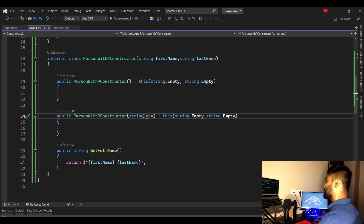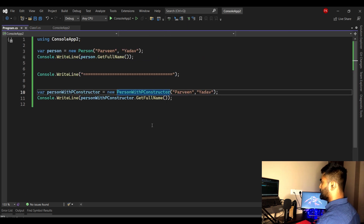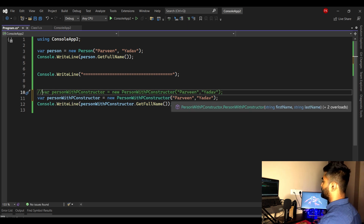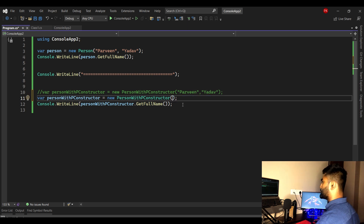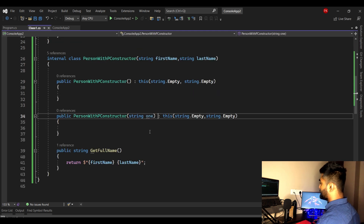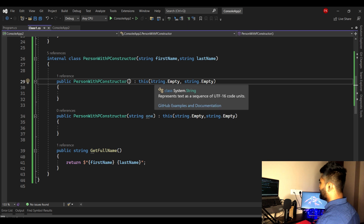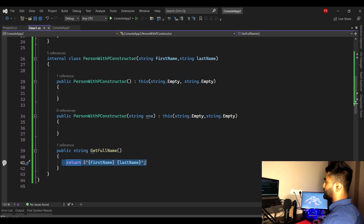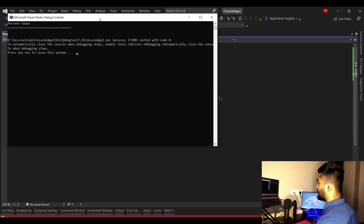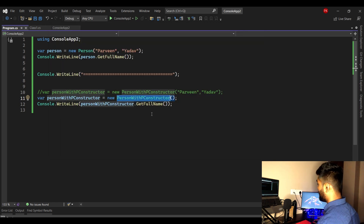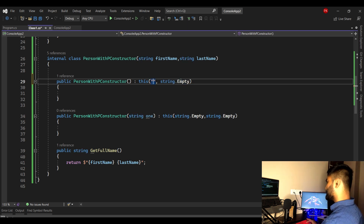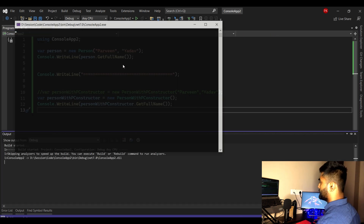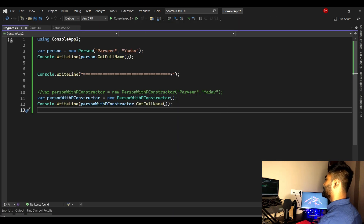Let's test by calling the empty constructor. Since we passed string.Empty to the primary constructor, the output should be empty. Running it — there is no value, it's empty. Now if I set a default first name like 'Perveen' in the empty constructor's call to the primary constructor, running it shows only 'Perveen'. This confirms it always makes a call to the primary constructor.